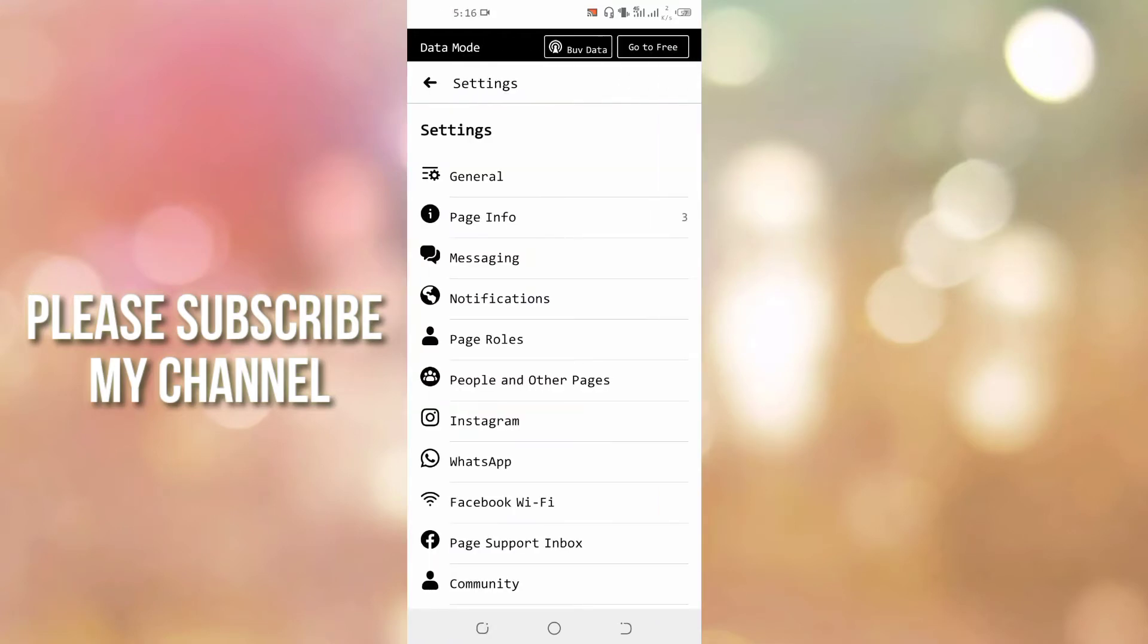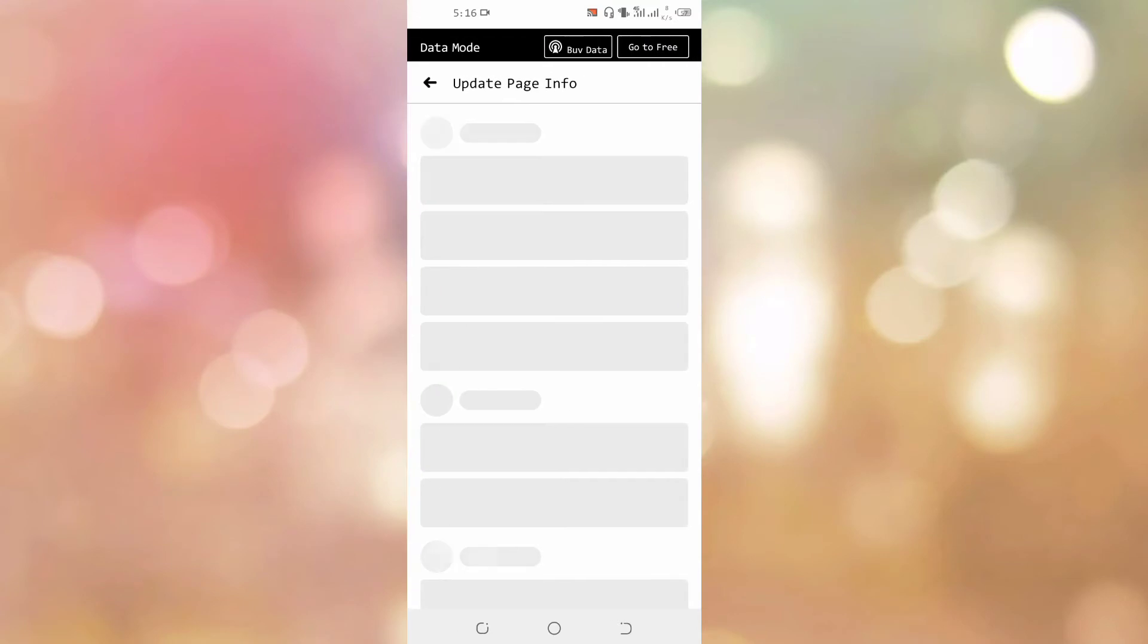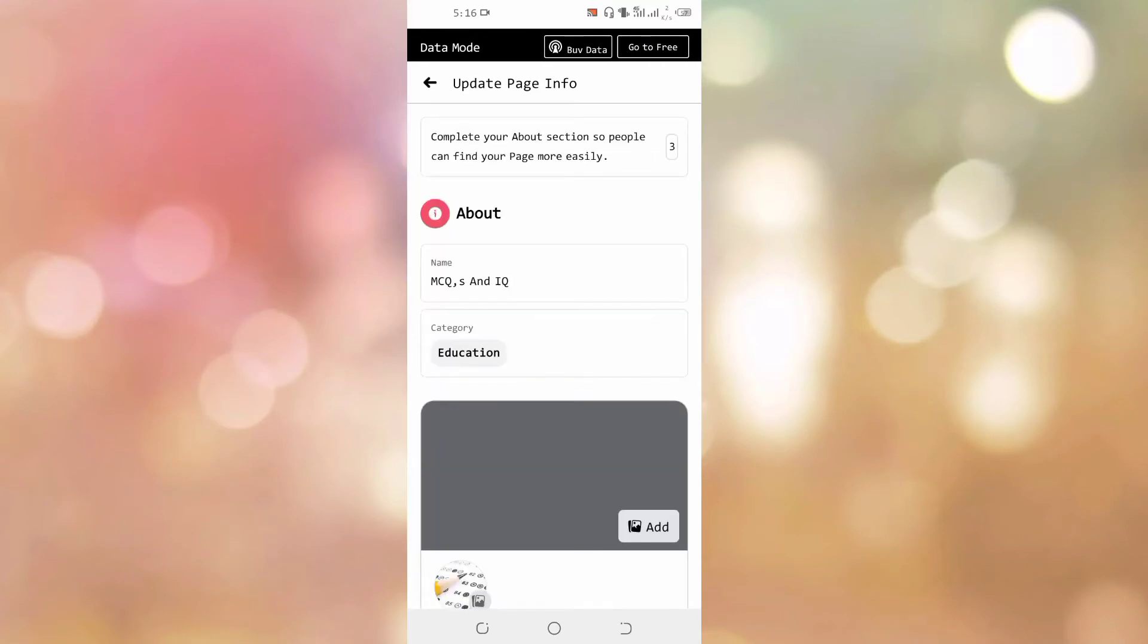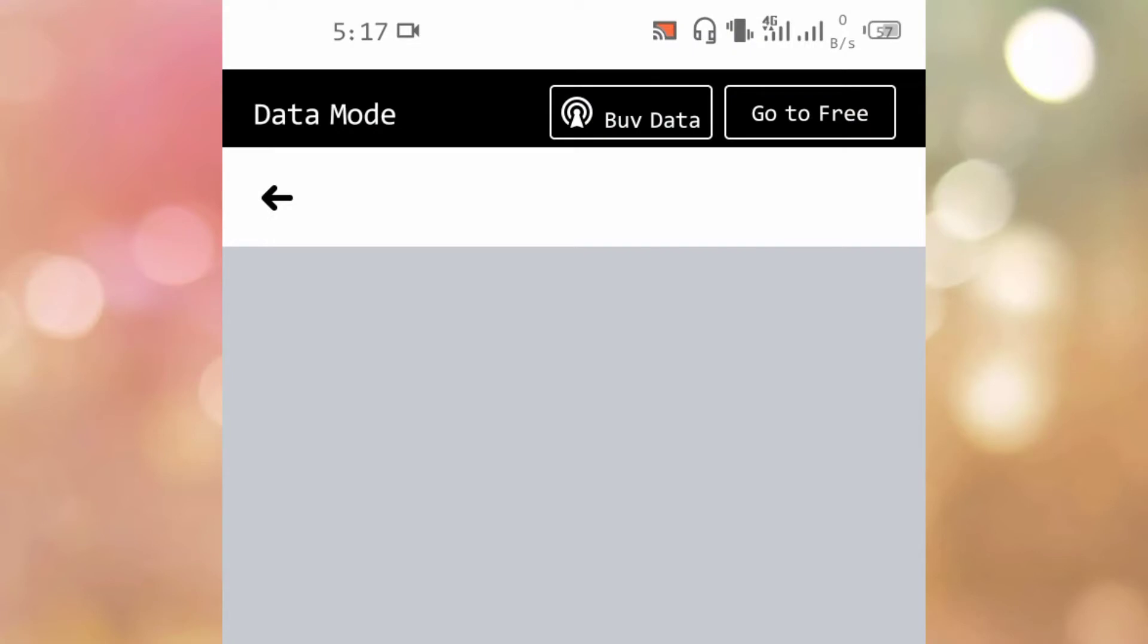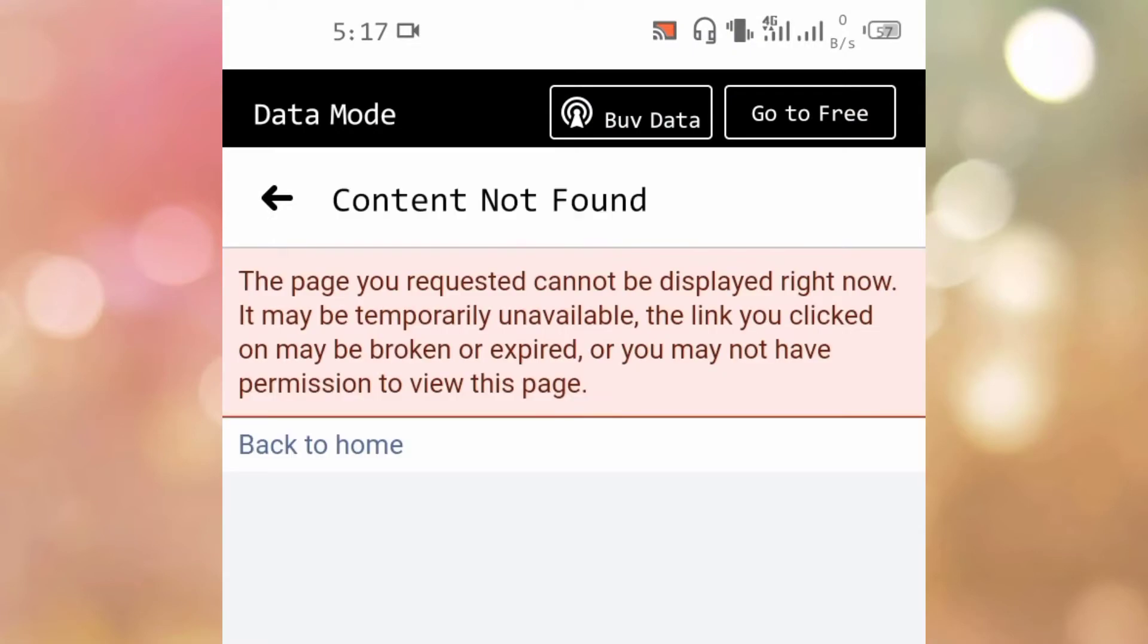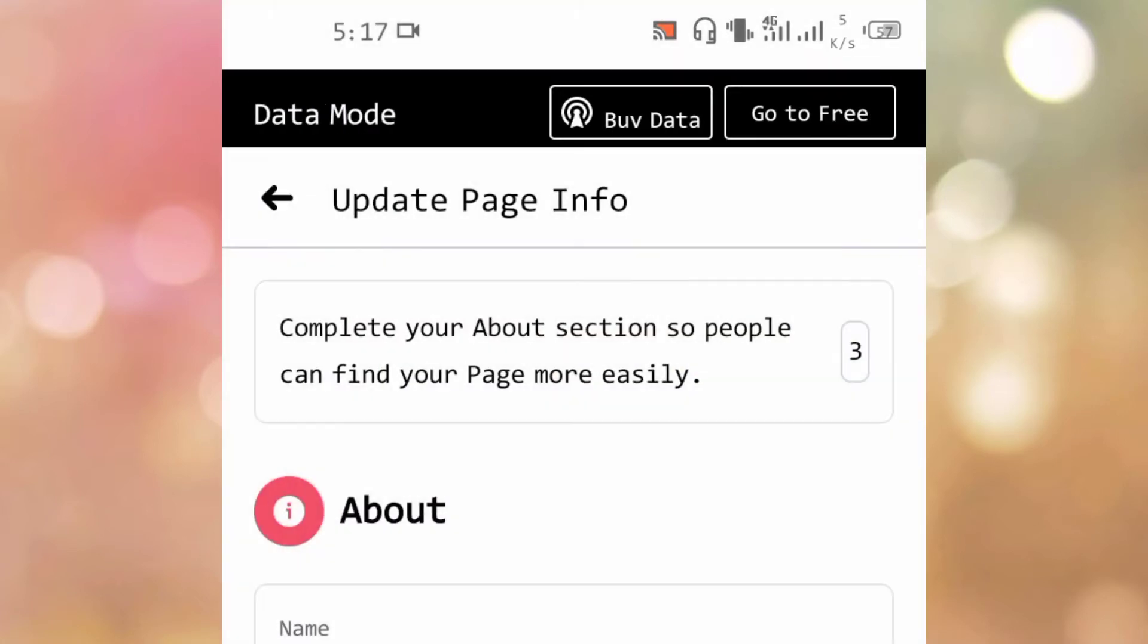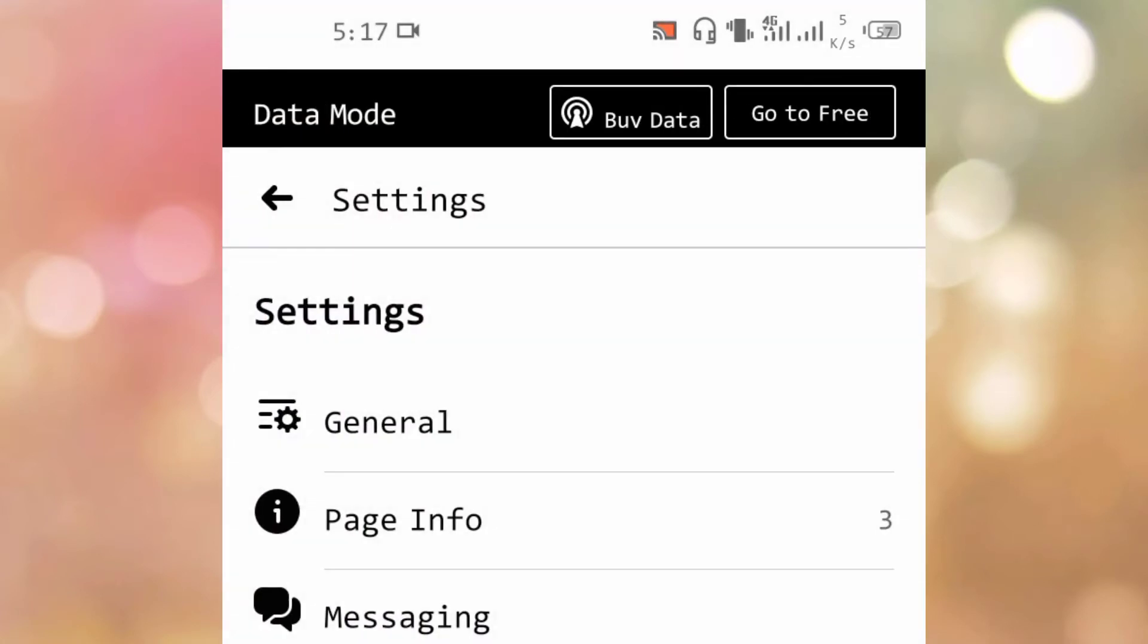setting options and click on page info. Here, click on name. As you click this option, you see an error like this: the page you requested cannot be displayed right now. So we will learn how to deal with this problem on Android.